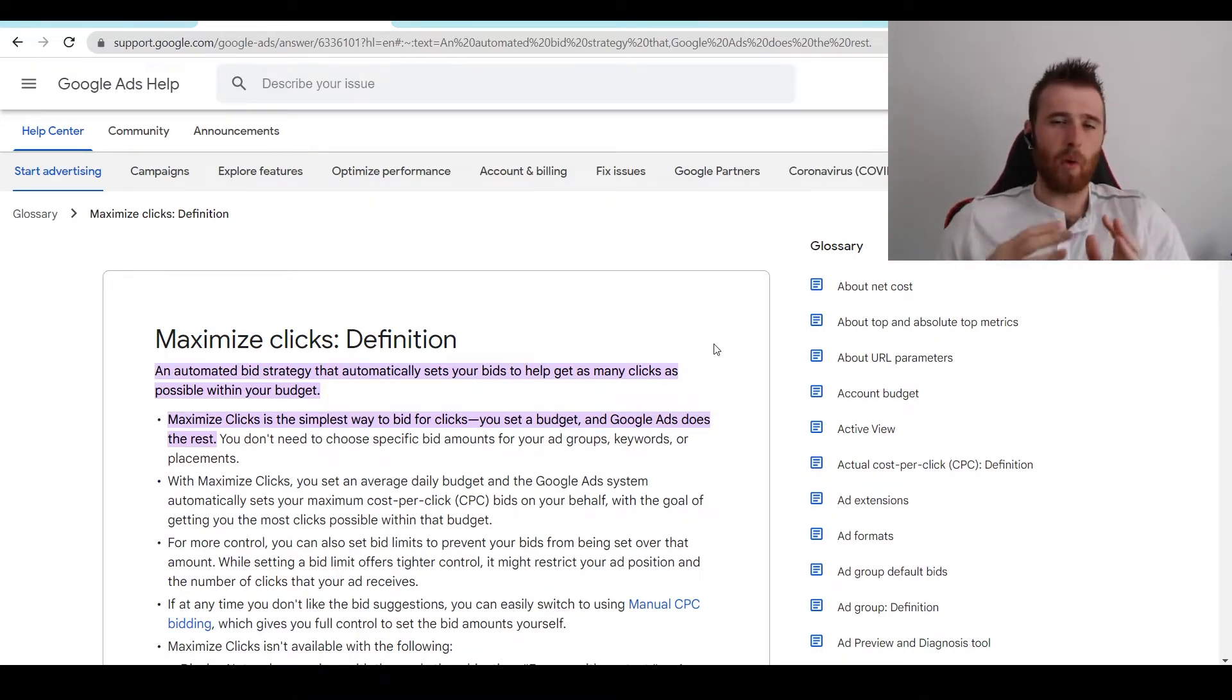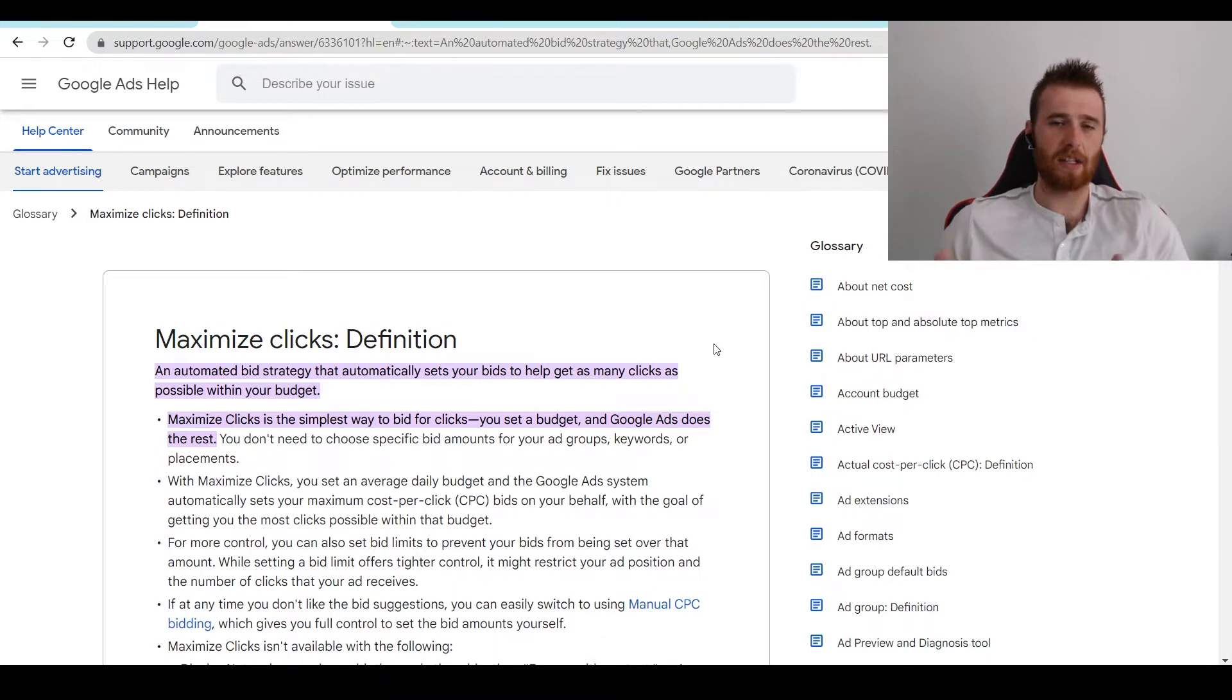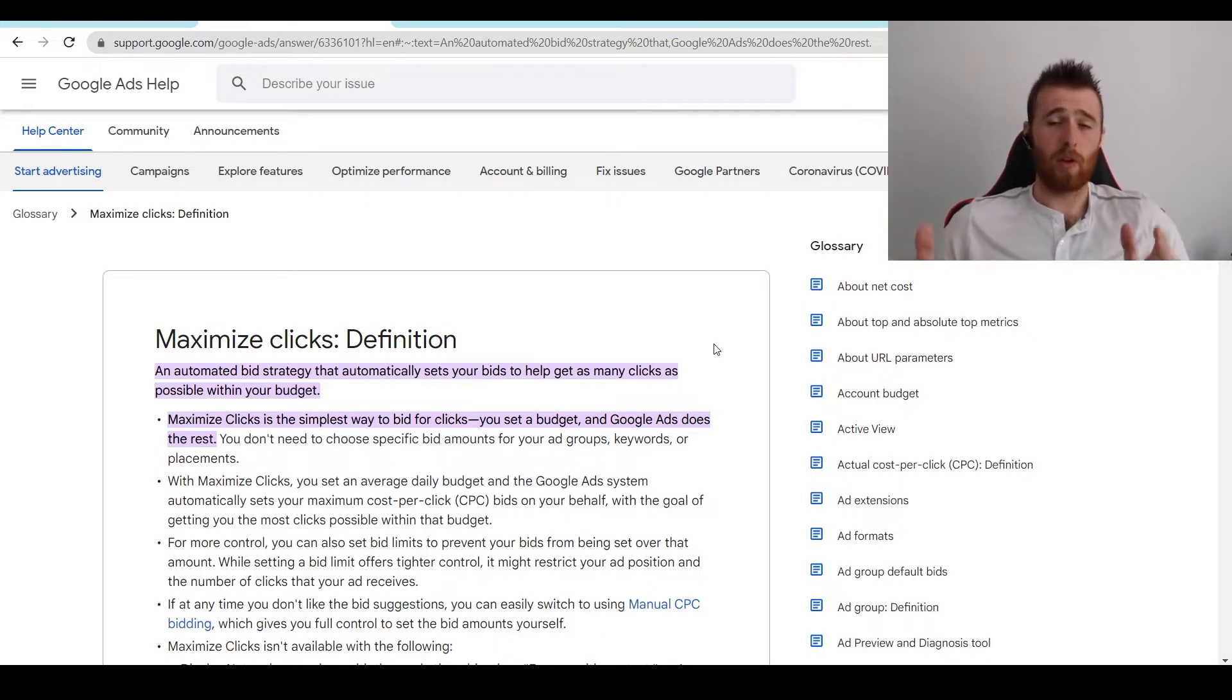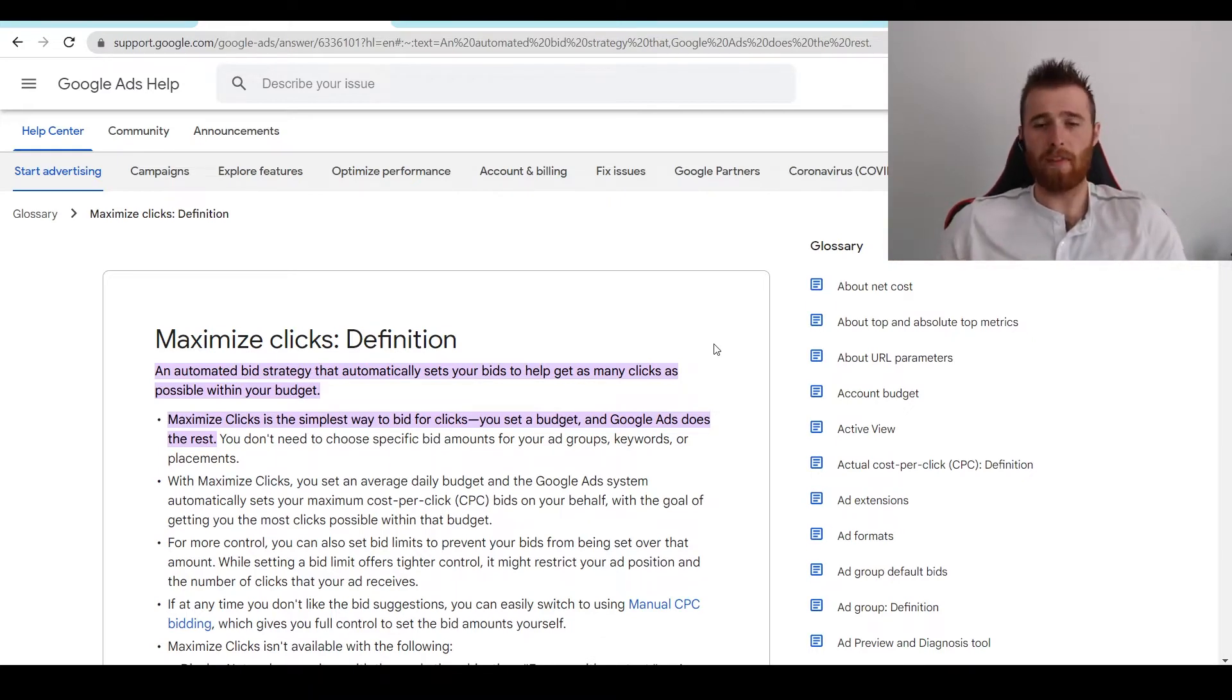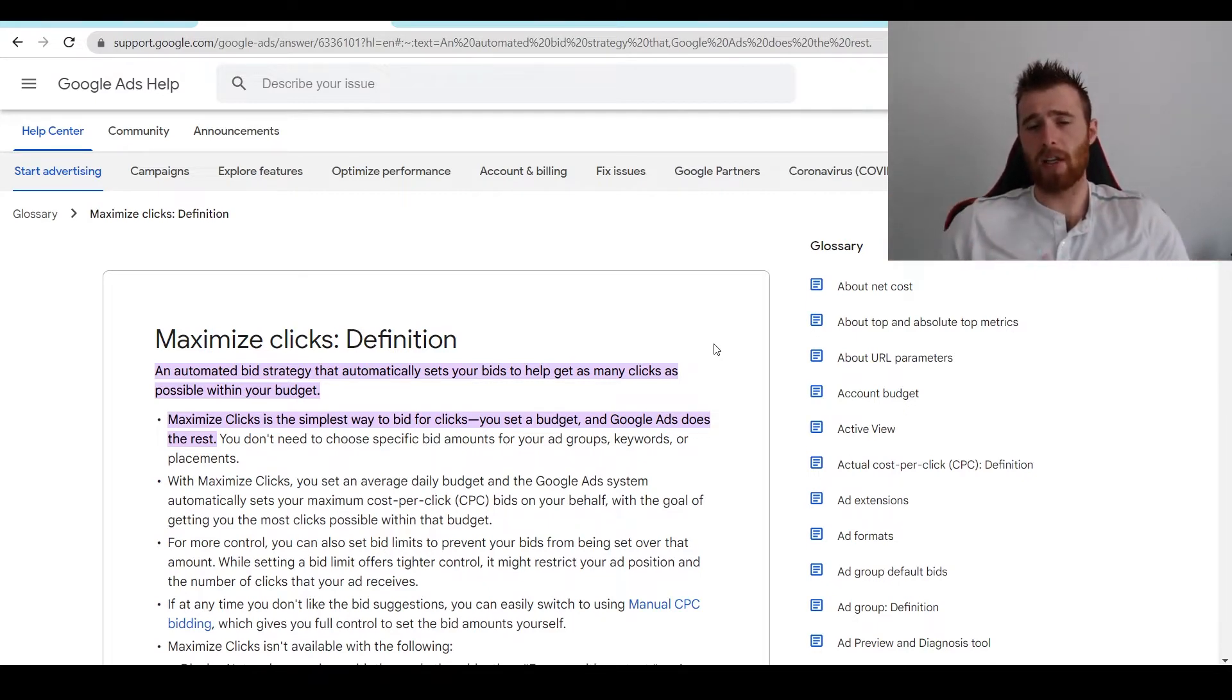But one thing you have to realize is that in order to make good decisions, Google's AI needs a lot of data. And the best way to get data to make these decisions is by using the Maximize Clicks Bid Strategy, figuring out what clicks are good and which clicks are bad and which ones we should be bidding on to get the most leads.